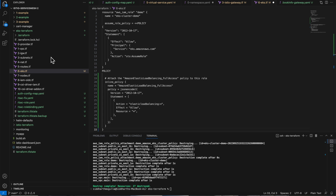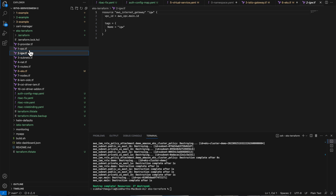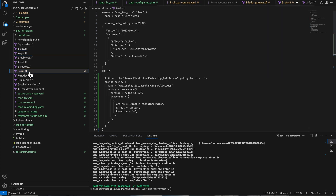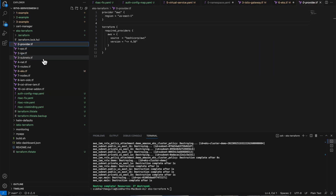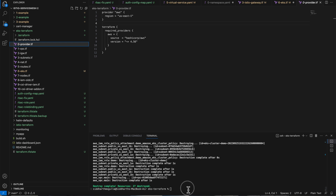Right now I'm creating an EKS cluster using Terraform. This is a simple Terraform code that I have. You can use Terraform or you can also directly use AWS CLI to create an EKS cluster in AWS.